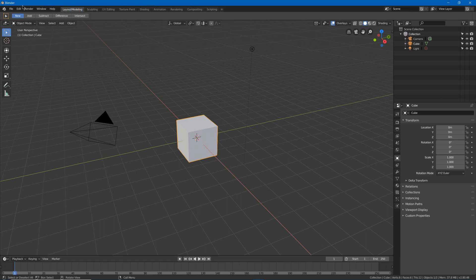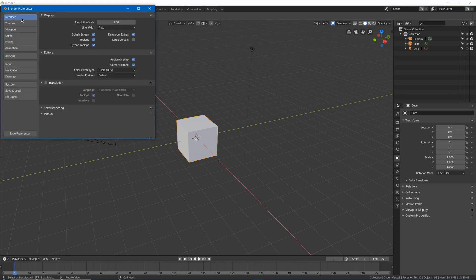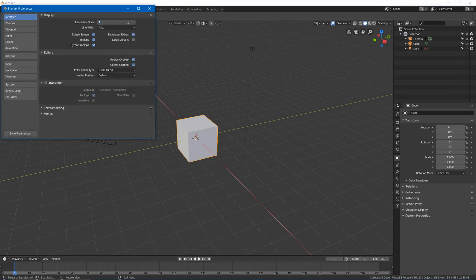Next I'm going to edit preferences. I'm going to go to interface and set the resolution scale to 1.2, because having it a little bit bigger will be good for tutorials and maybe a little bit better on the eyes. Also going to set large cursors for the same reason.